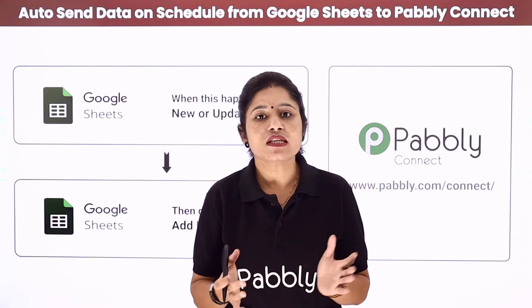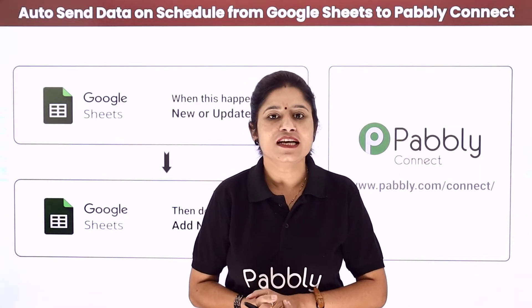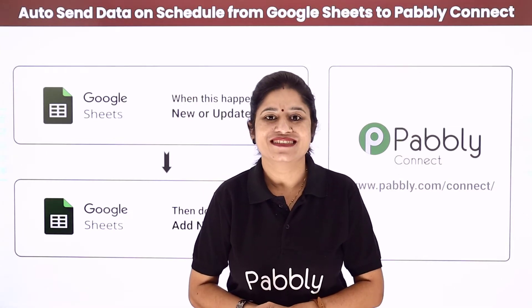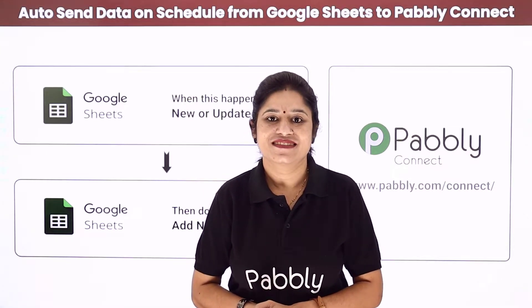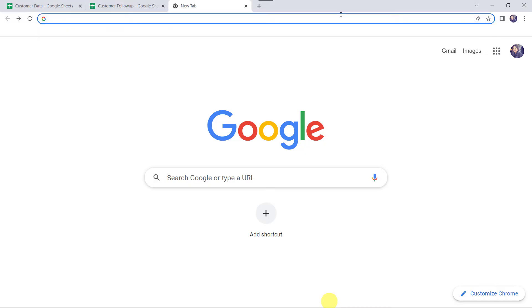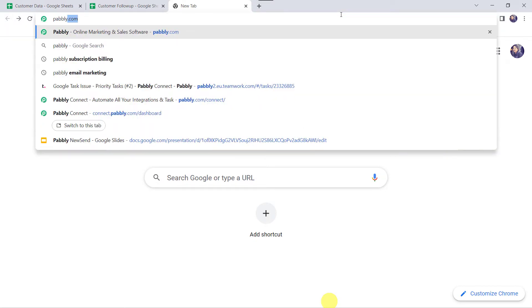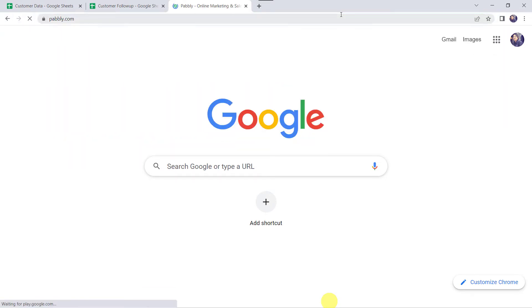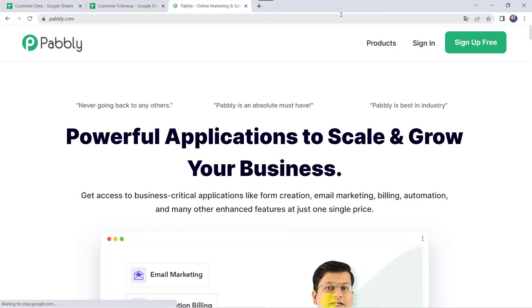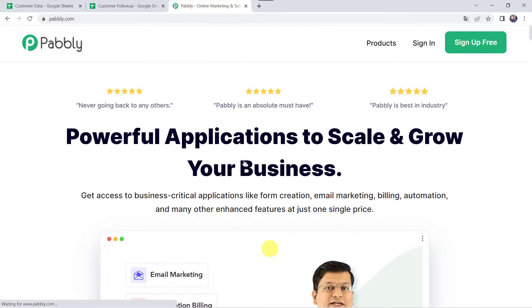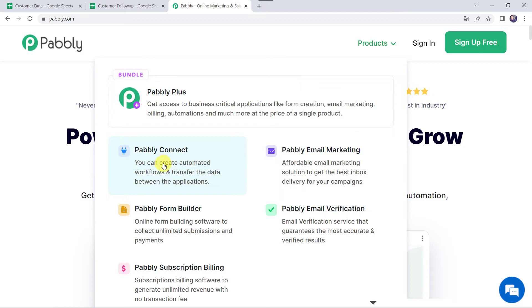Let us learn how to use this feature. Welcome back to my screen. Let us type pabbly.com in our browser. This is the website of Pabbly.